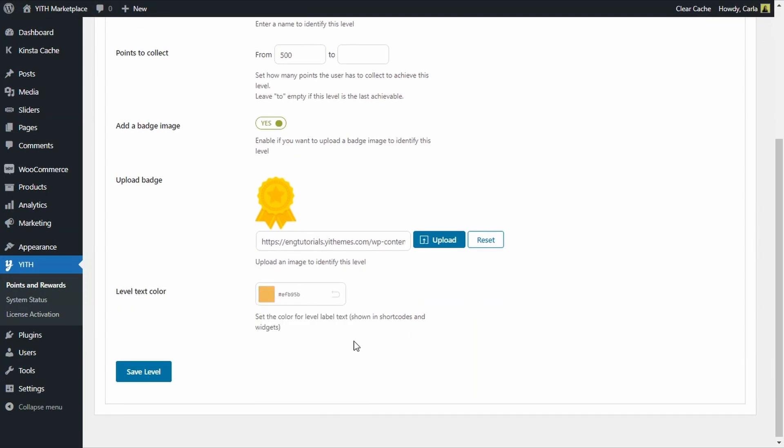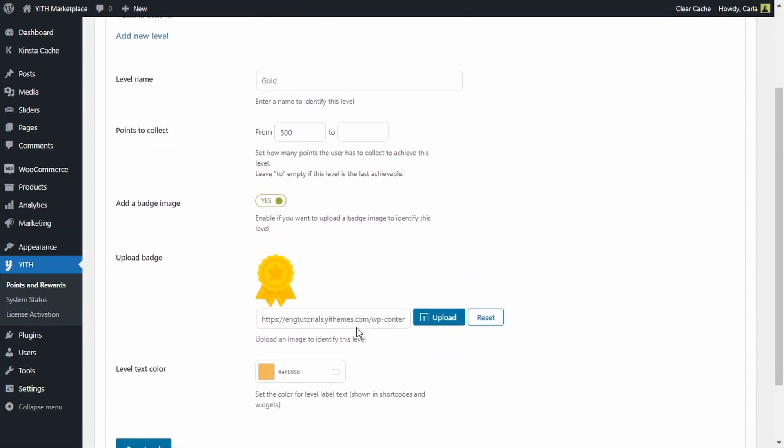So here's my third level, the Gold level. The only difference here is that for Points to Collect, I have a minimum of 500 points but there's no maximum—I just left this field empty. This means that any customer with 500 points or more will belong to the Gold level. They can have 500 or 5000 points, they're still going to be Gold level. Save.